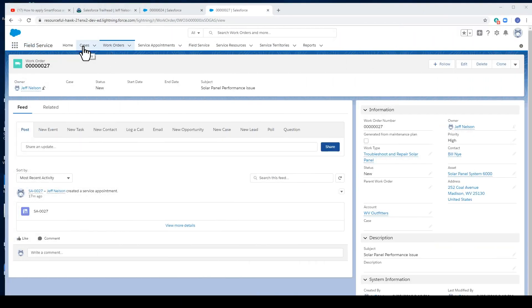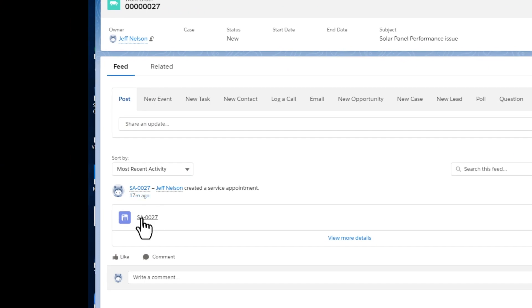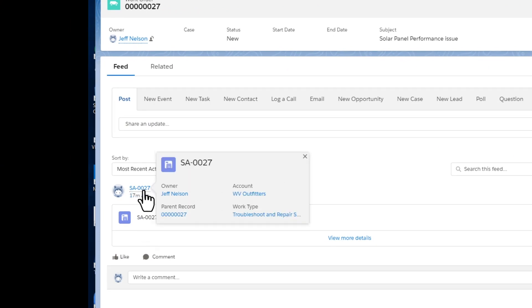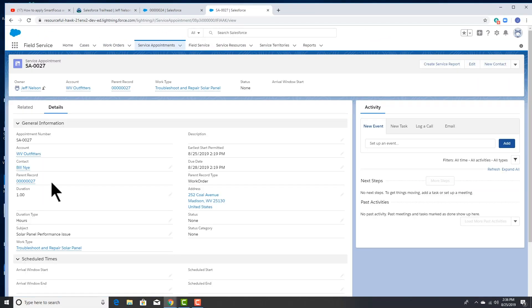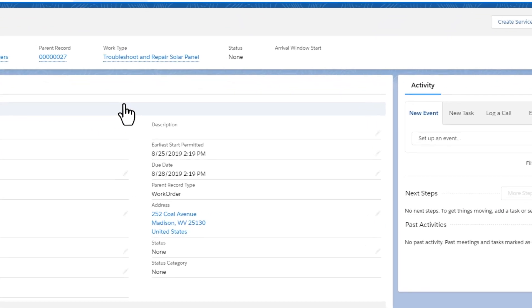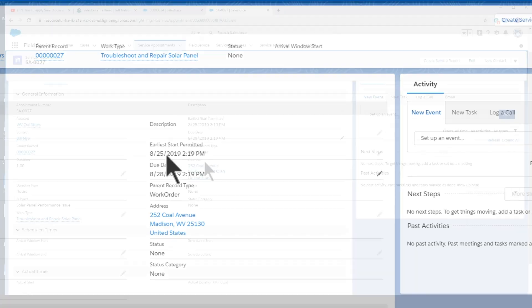So far, we've created a case and then a work order. When creating the work order, a service appointment was automatically generated. Let's take a look. Click on Service Appointment. You'll notice that we have a three-day window to get this job scheduled and completed.